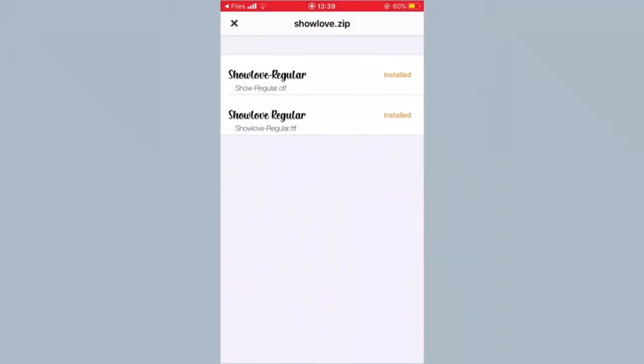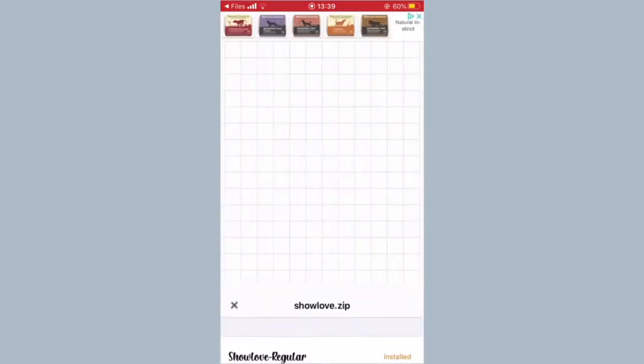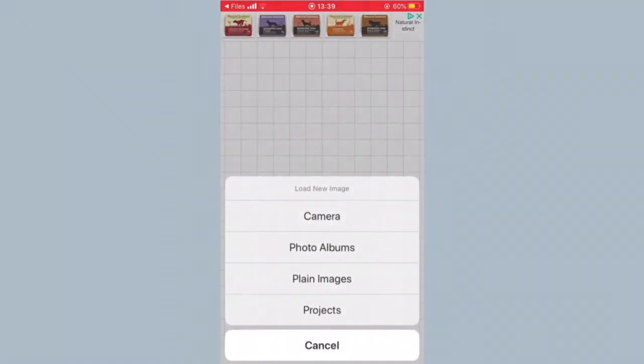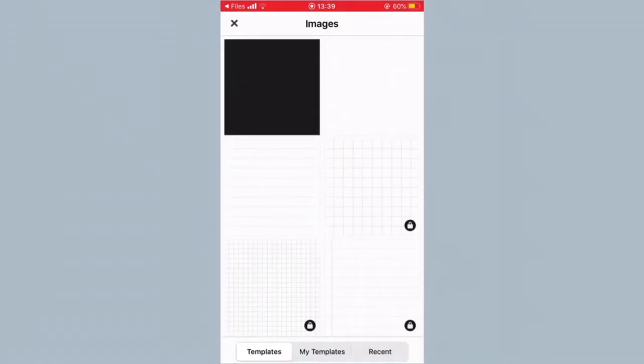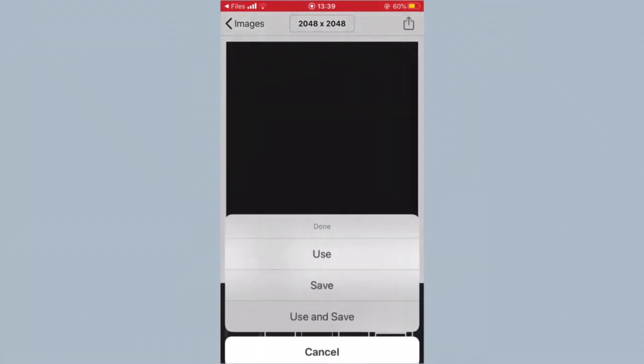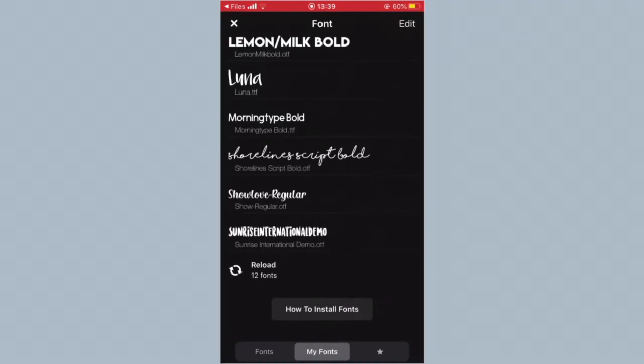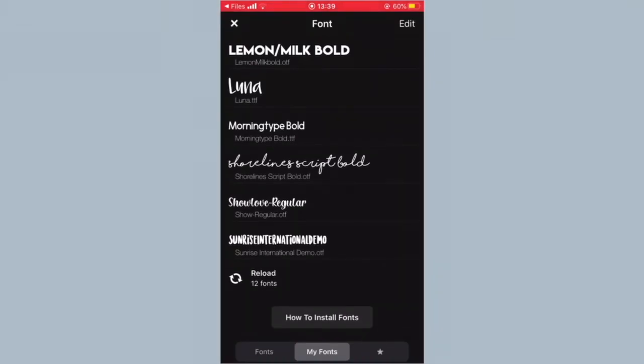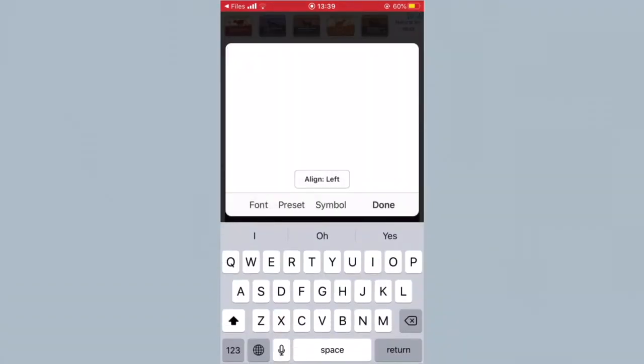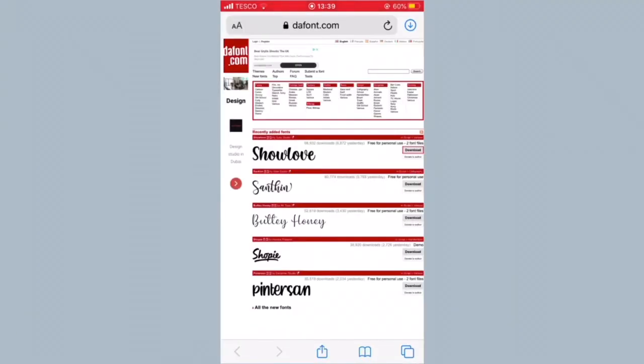It will open up the app and you want to click on Install. I don't know why it comes up twice, it just does. Then if I quickly get a plain image — we have Show Love Regular right there. So there you go!